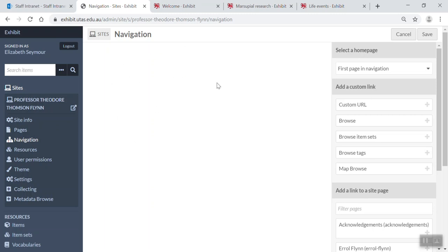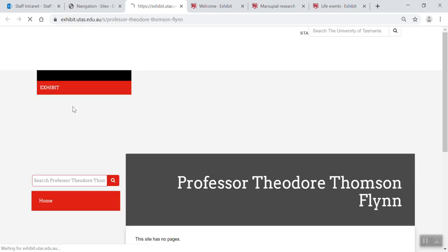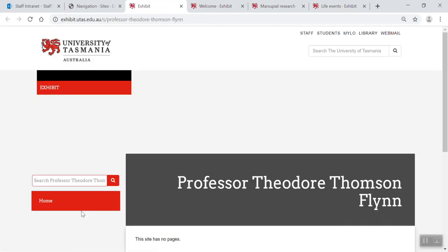This is a navigation edit screen and see how my navigation at the moment is blank. So say I go to the live site, I've got no navigation at all.